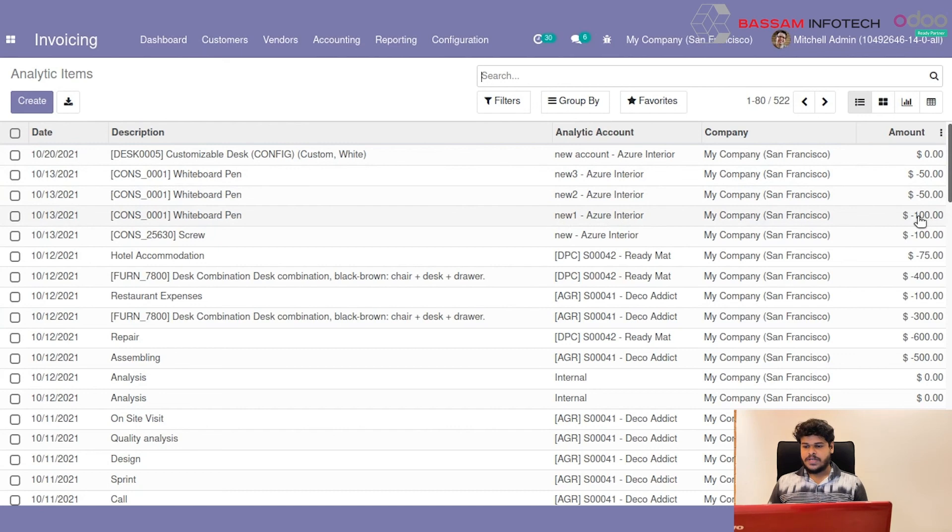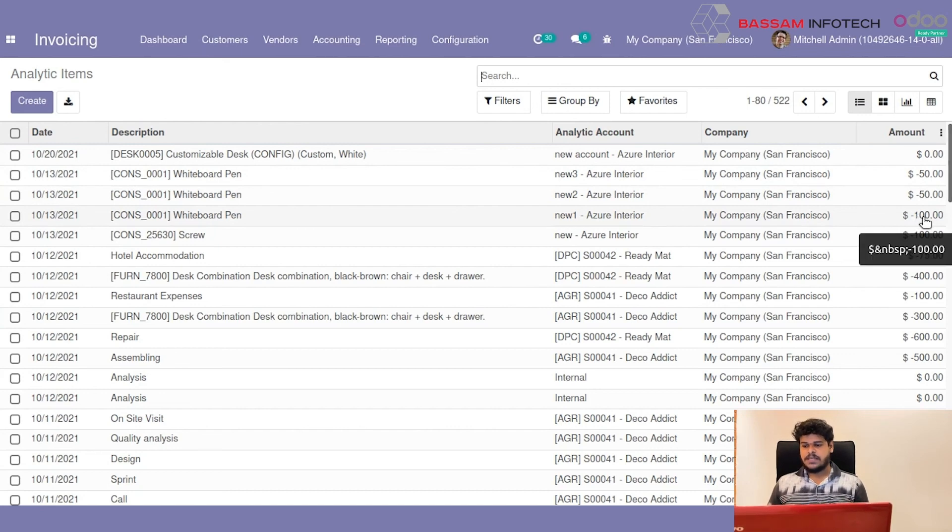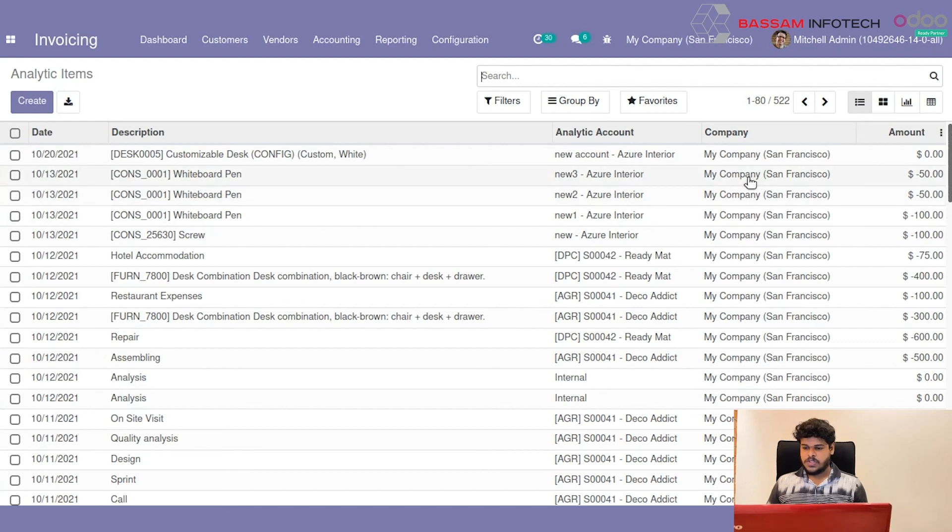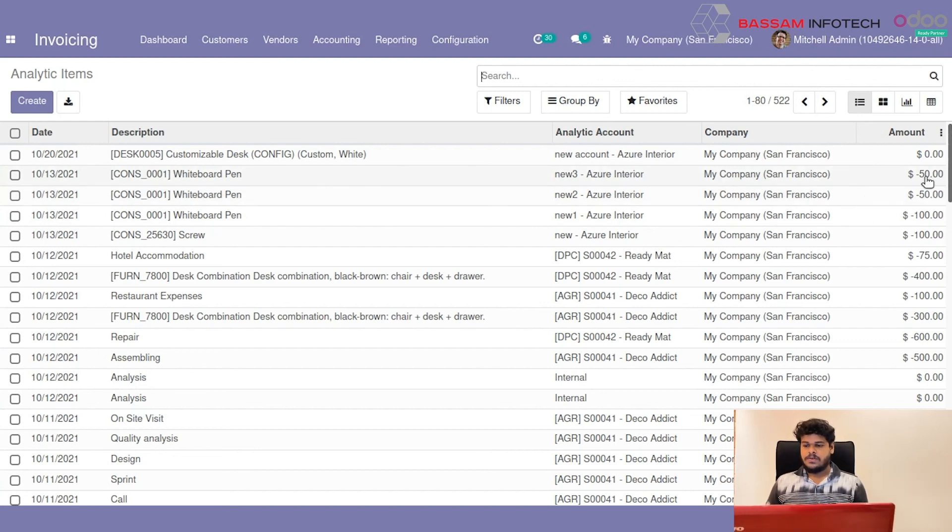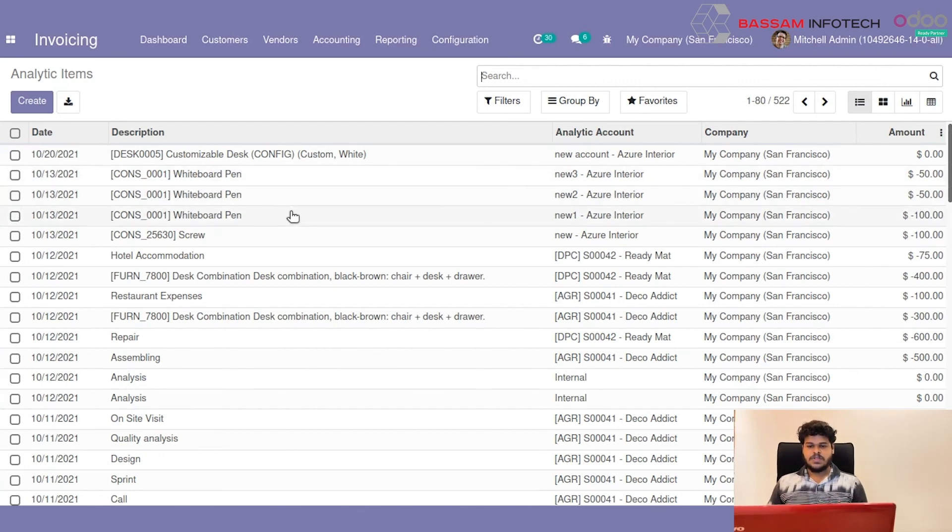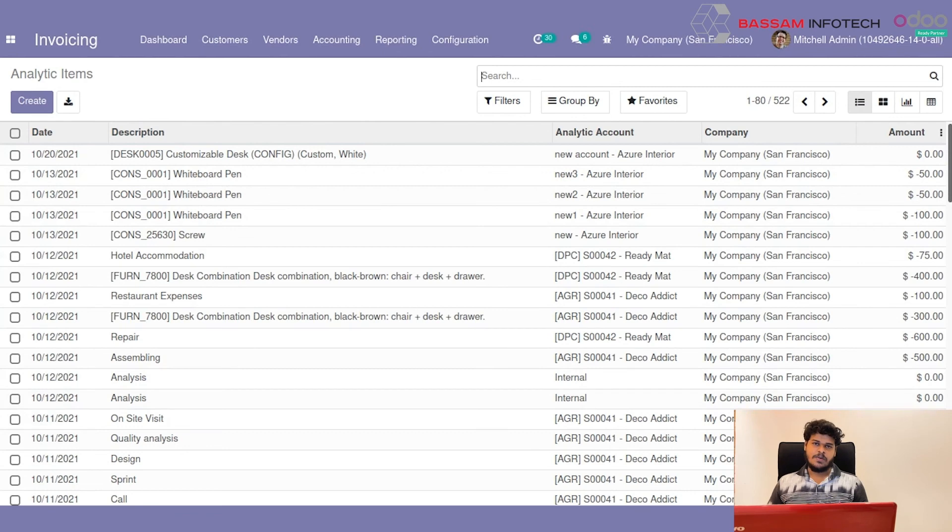In New 1 you can see that amount is 100. That is 50% of the 200. And New 2 is 50, which is 25% of the 200. And New 3 is 50, 25% of the 200. So you can see that the total amount is split into 3 Analytic Accounts. That is all about the Analytic Tag.